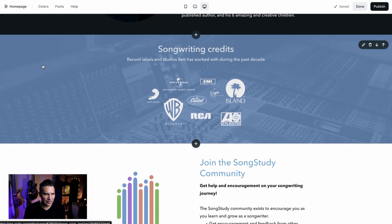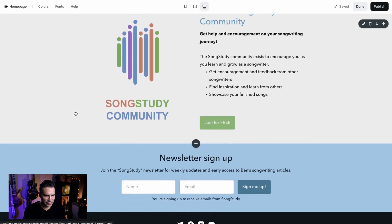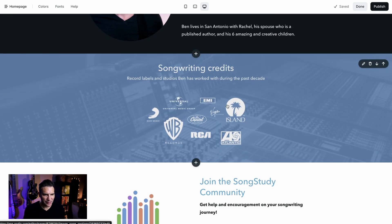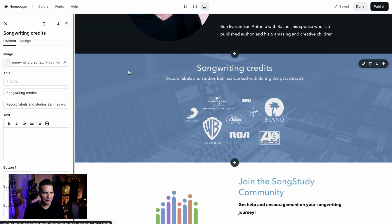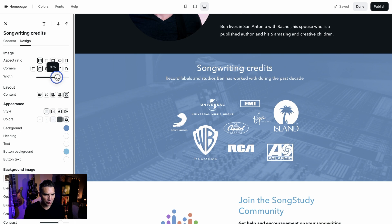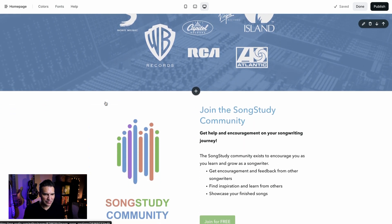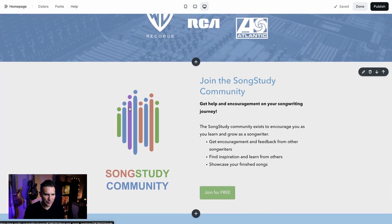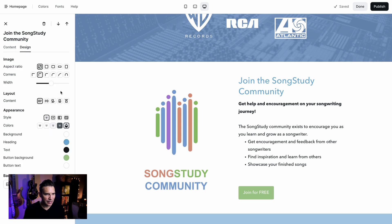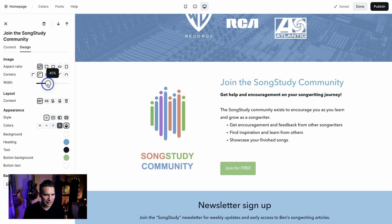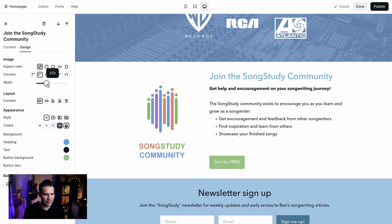I've got two more sections here. This first one — the songwriting credits — is kind of small, so I'm going to bump the size up and bring the width up so you can see those logos nice and big. That looks about right. The very last thing I'm going to do is fix how this image is so big and the content feels crunched off to the right. I'm going to click on this and bring the width down on the image — and now that just feels a lot better on the page.